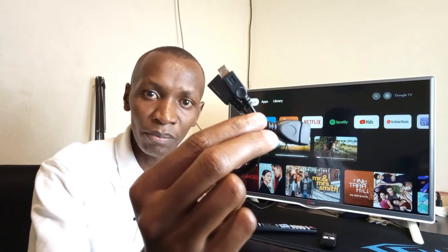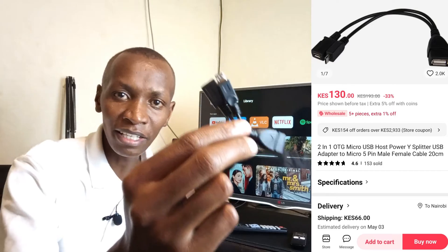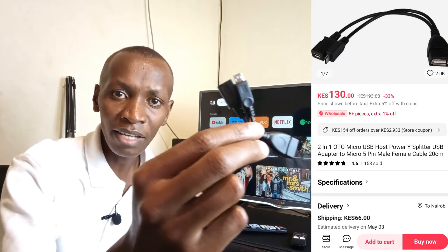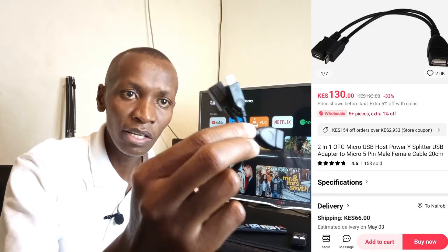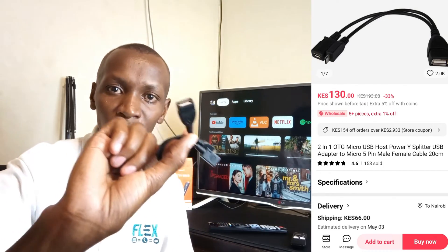I bought my cable on AliExpress and it's very cheap. This cable is around 200 to 250 Kenya shillings. This is less than 2 US dollars. So it's very cheap and very easy to get.